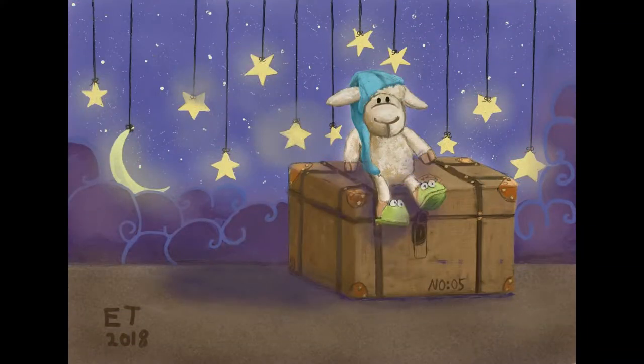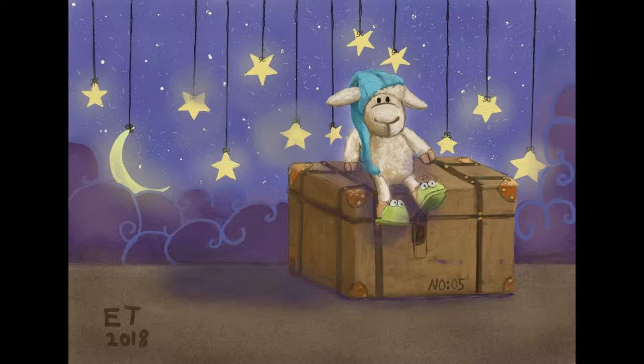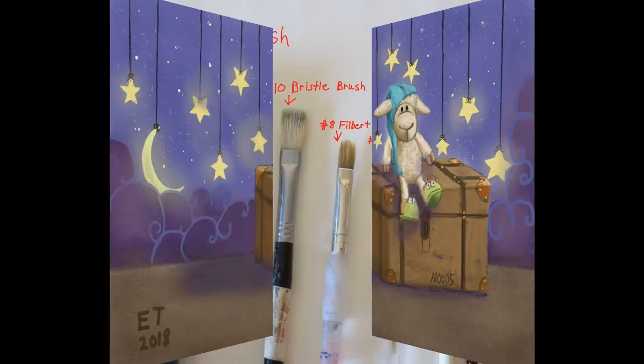Hello and welcome to traditional painting the digital way. This is where I use digital painting apps to teach traditional painting techniques. In this video we're going to be starting a brand new series and we're going to do a painting of a toy sheep sitting on a trunk.